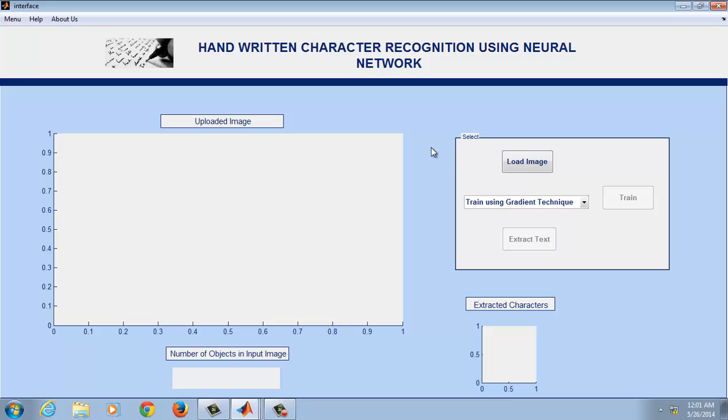This is the front-end of our project. First the user needs to upload the image containing the handwritten characters and this system will convert it to printed text which will be opened in a word document.